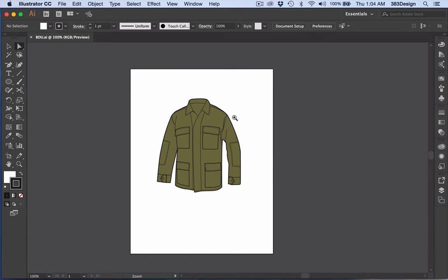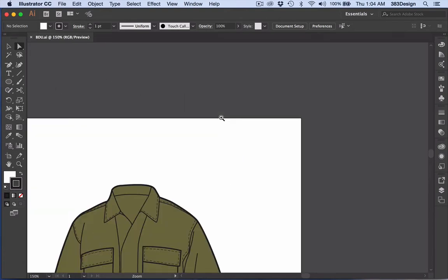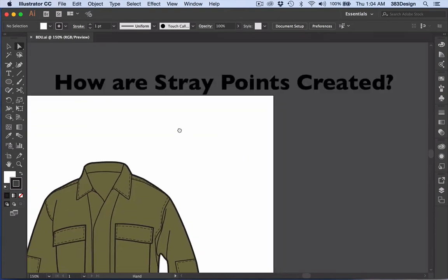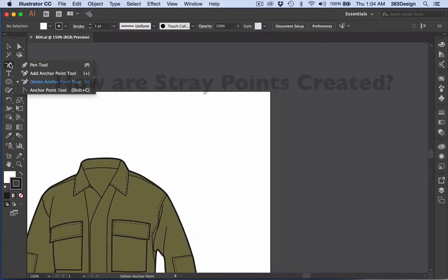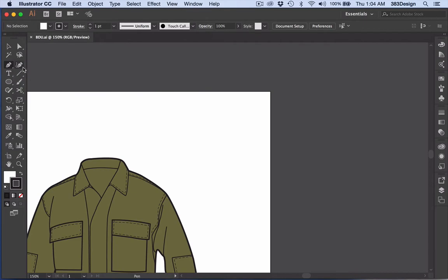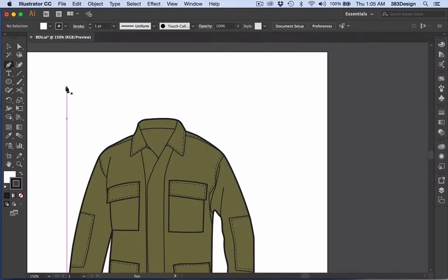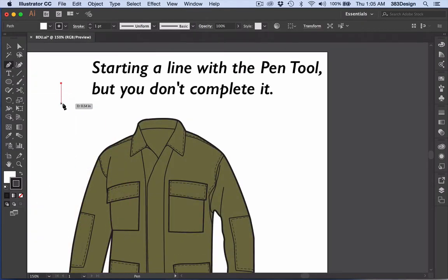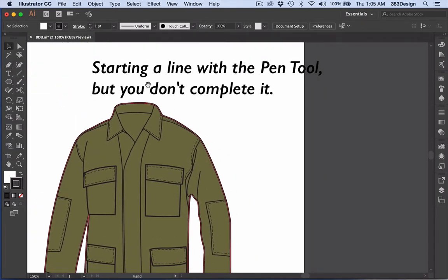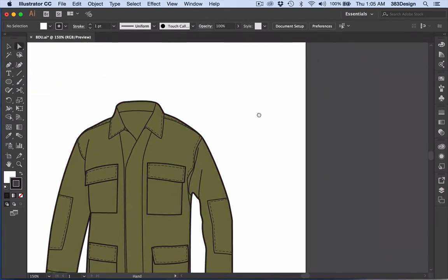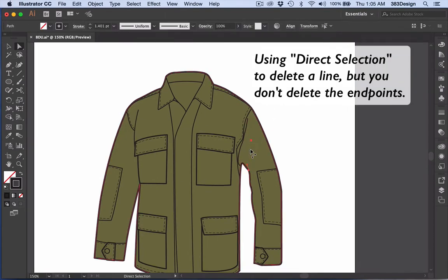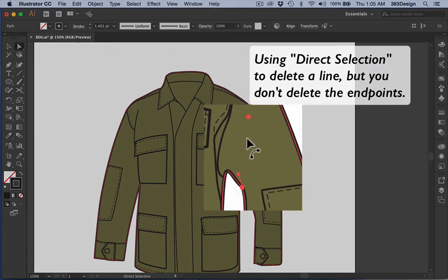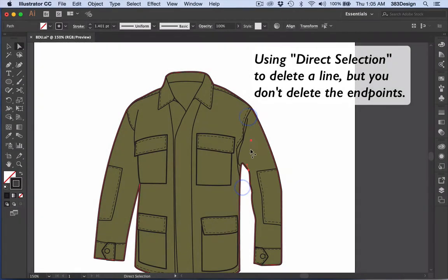First off, you want to be mindful of how they're created, which is normally one of two ways. Either you're clicking with your pen tool but then you don't complete a line, or you're trying to delete a line with the direct selection tool and you remove the line but not the endpoints.